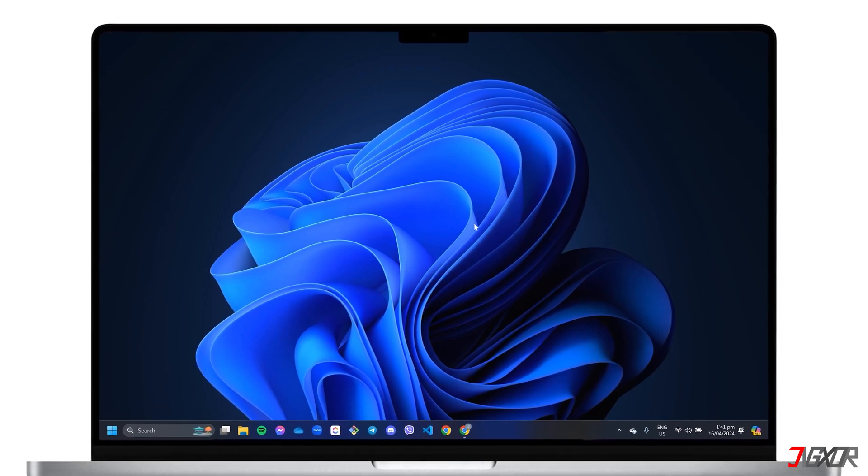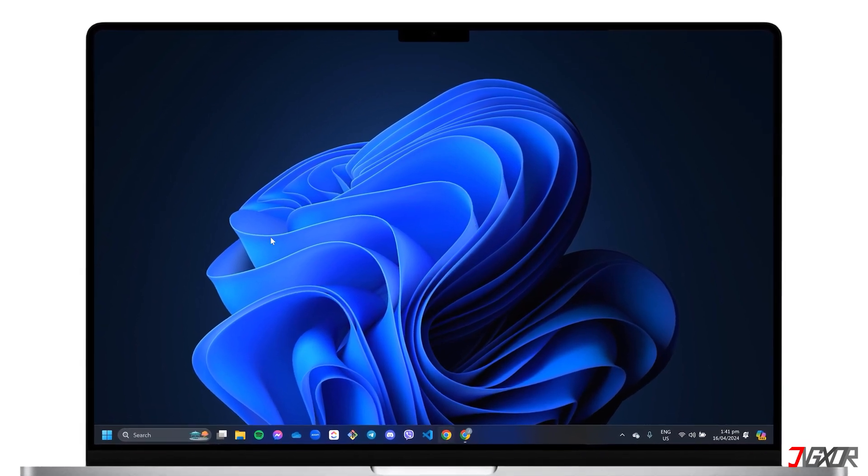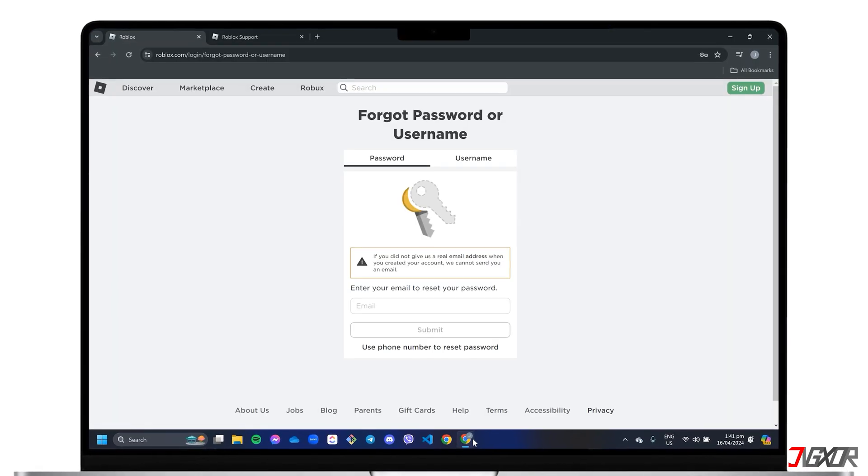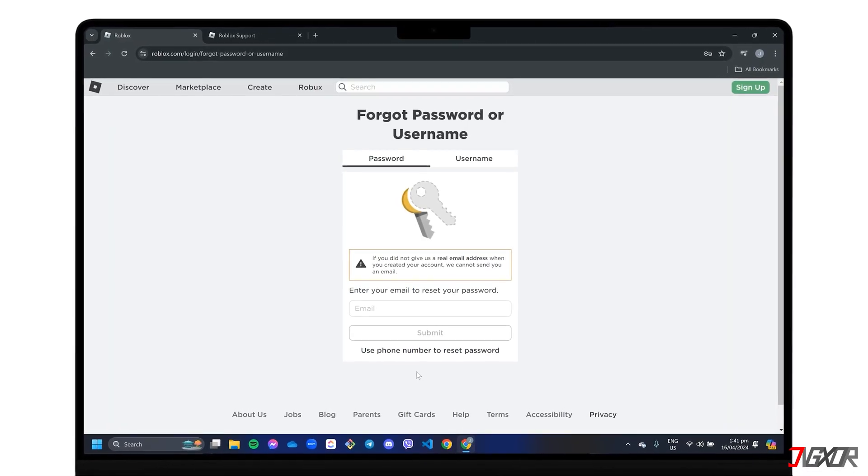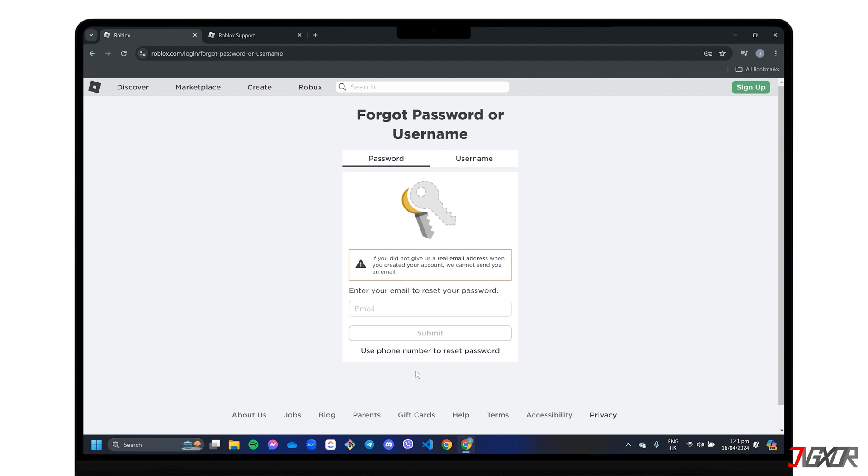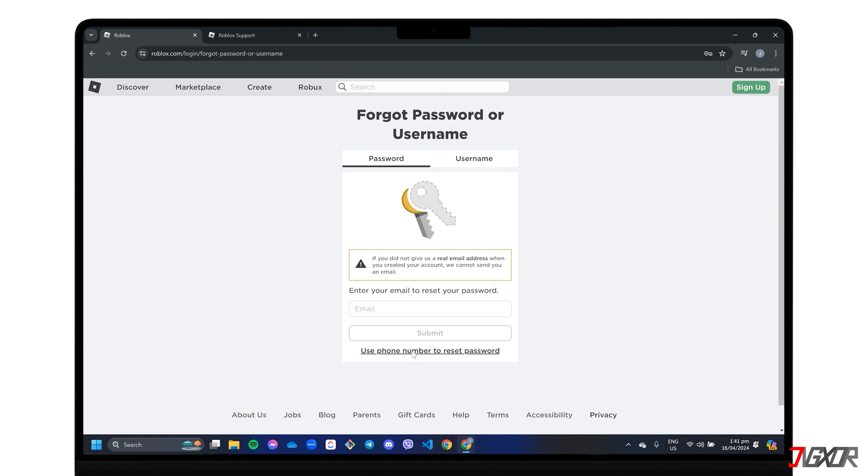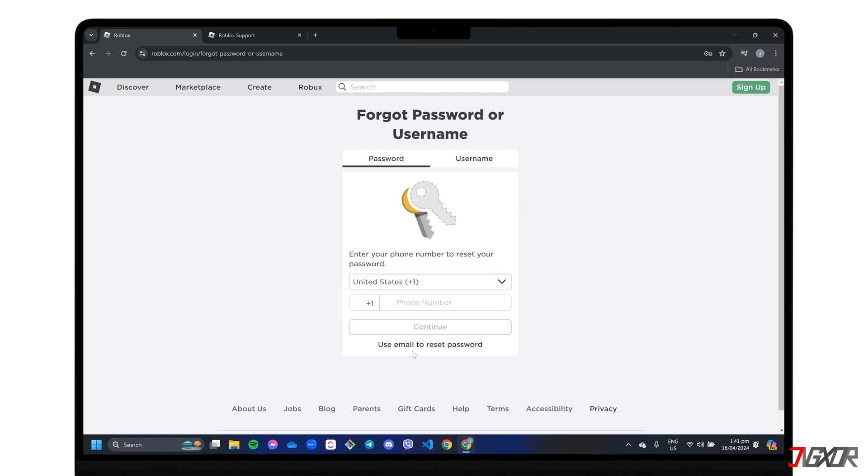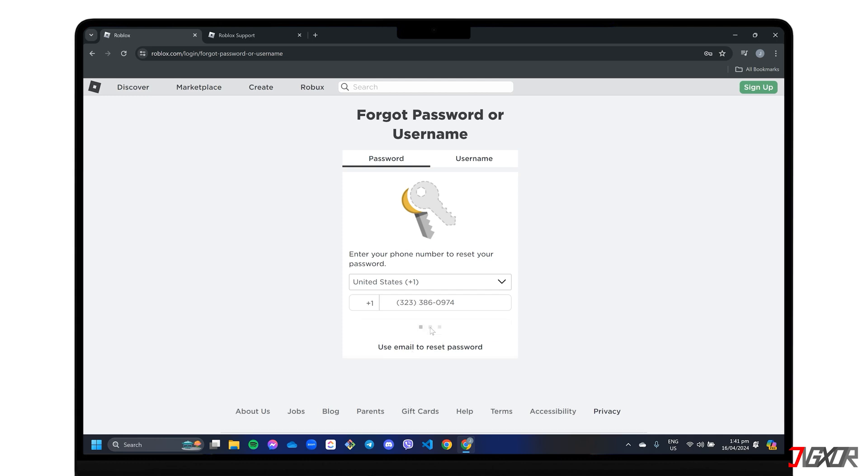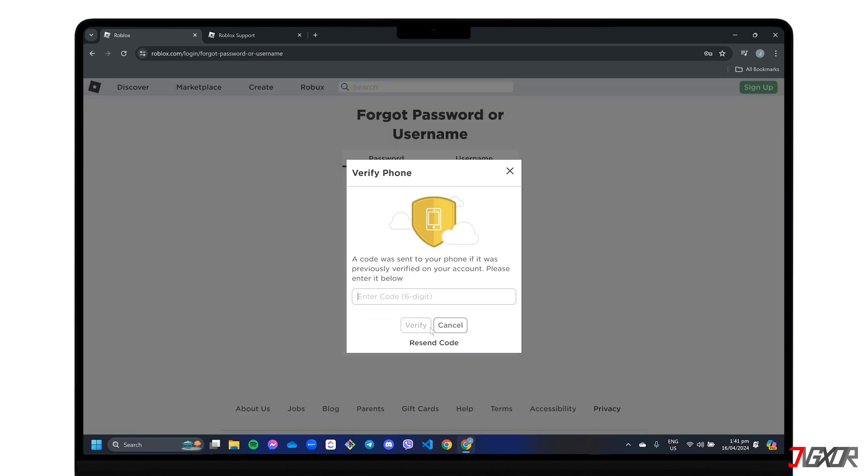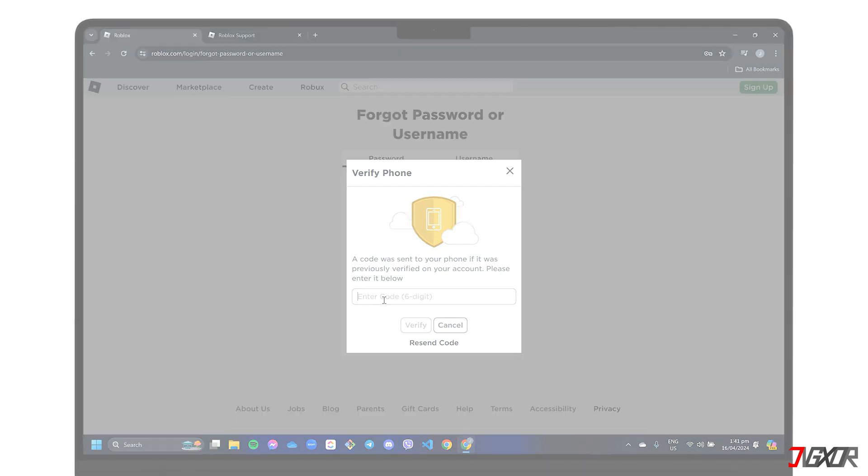Hey what's up, Zigzer here! When you forget your password, Roblox has a password reset page where you can request to have your account restored using the email address associated with your profile. But what if you no longer have access to your email? In this video, I will show you how to reset your Roblox password even without the required email. Let's go!